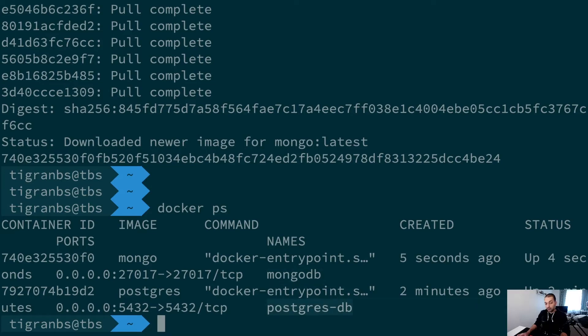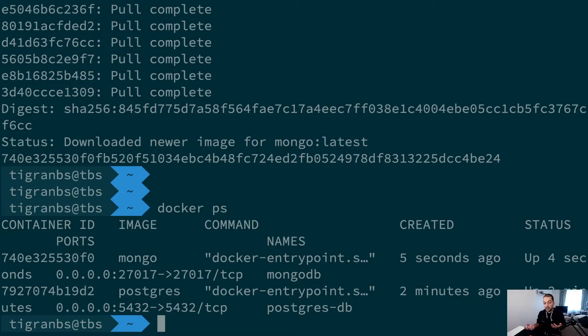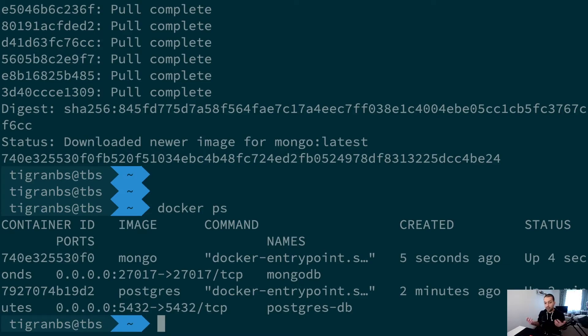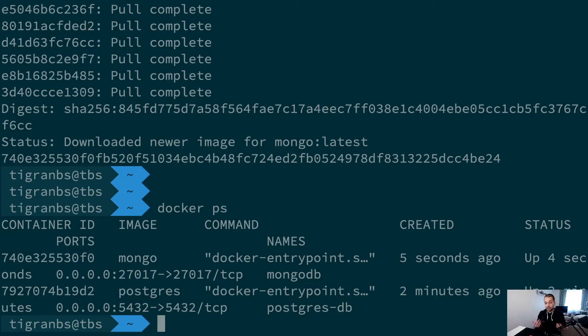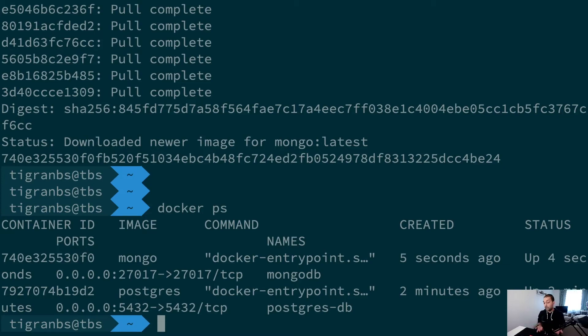If I run docker ps now, I get two containers running: one MongoDB and one PostgreSQL. All of this just matters in terms of connecting through your applications. If you use multiple databases or even you want to use multiple versions, you can just pull a different Docker image for it and just start it.